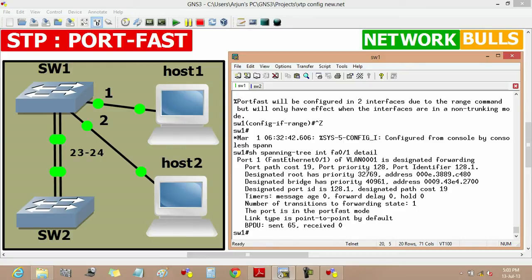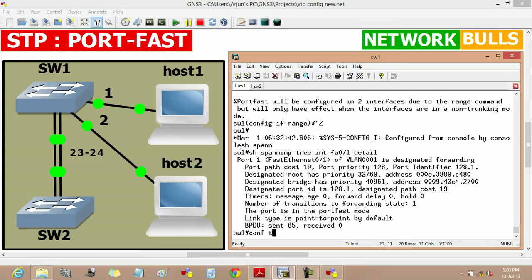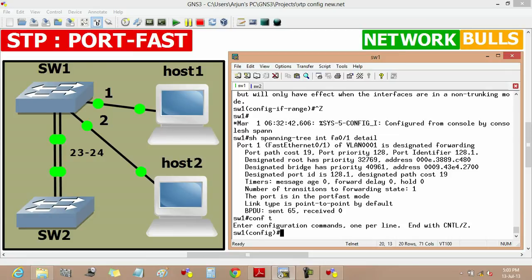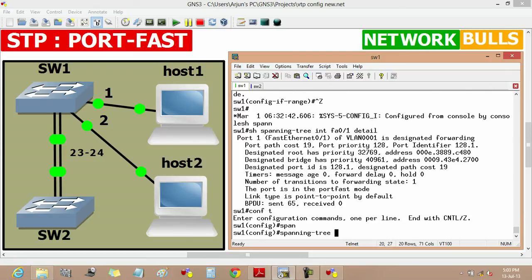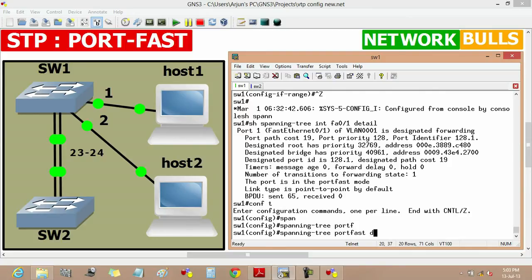We can also enable port fast feature on default mode. For this, first we will move to configuration mode, then use command spanning-tree portfast default.